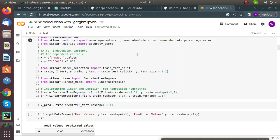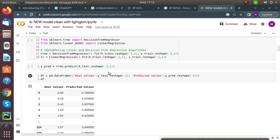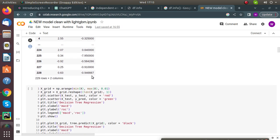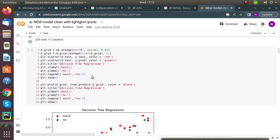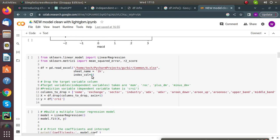We select one independent and one dependent variable — MACD and ROC — to predict MACD values from ROC. We fit and reshape our dataset, implement linear regression, and obtain real and predicted values. We then plot a graph for better visualization of the MACD and ROC values.